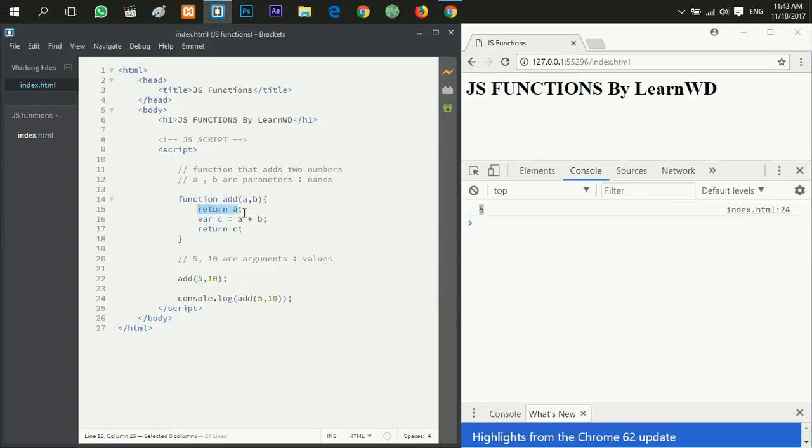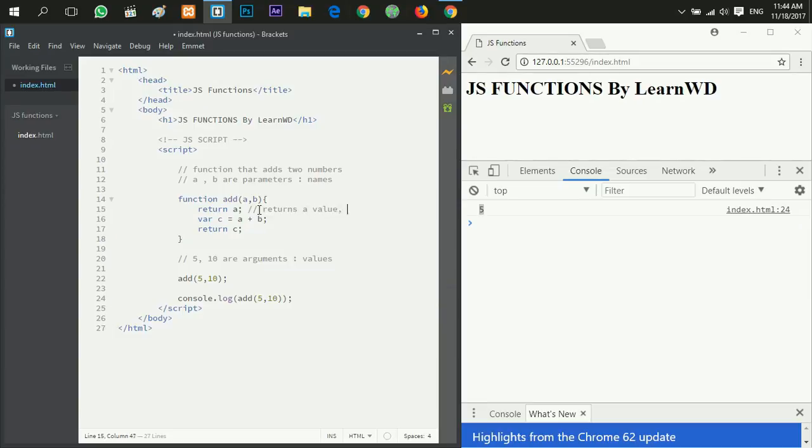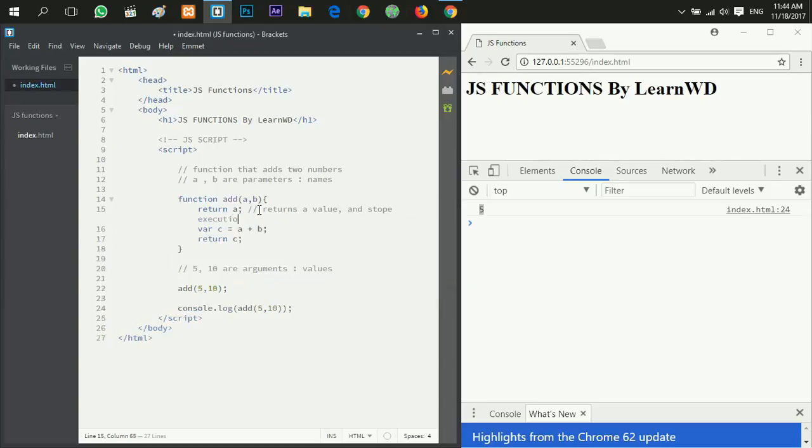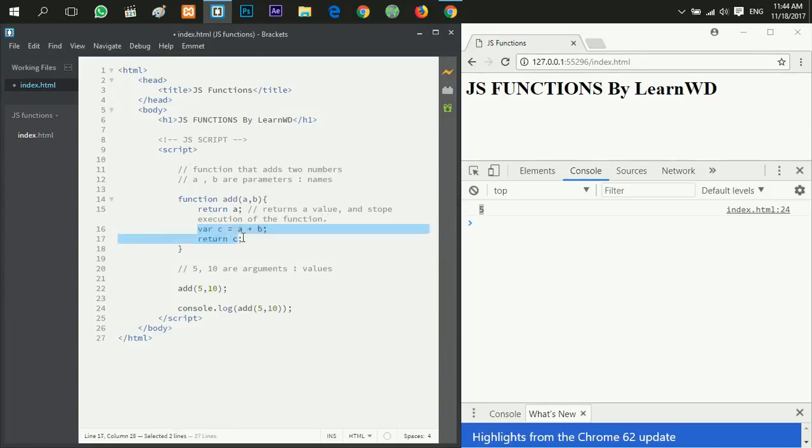Because when this line executed it returns the value of a which is five, and then it stops the execution of the function. So the second line and the third will not get executed.